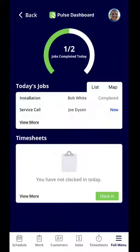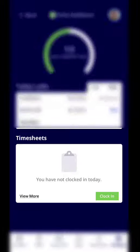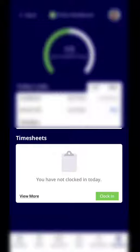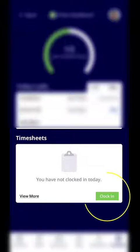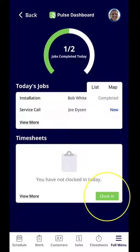I'm going to start off on the Pulse dashboard. You'll notice under timesheets in the bottom right hand corner, you have a clock in. You can select clock in to clock in from the dashboard.